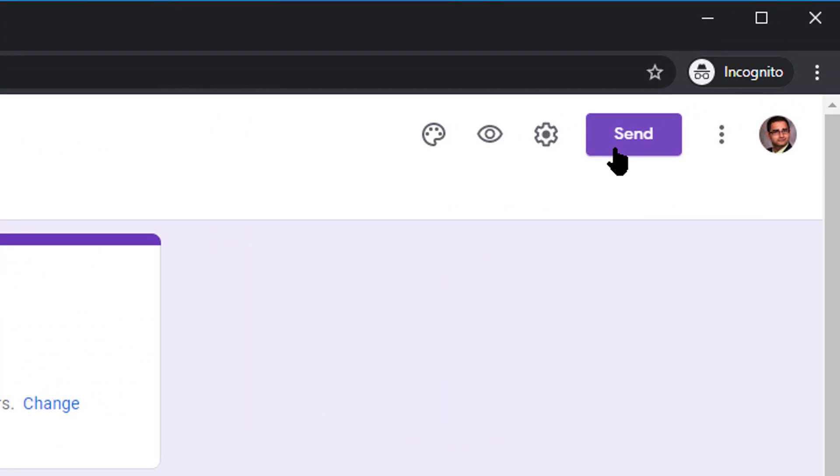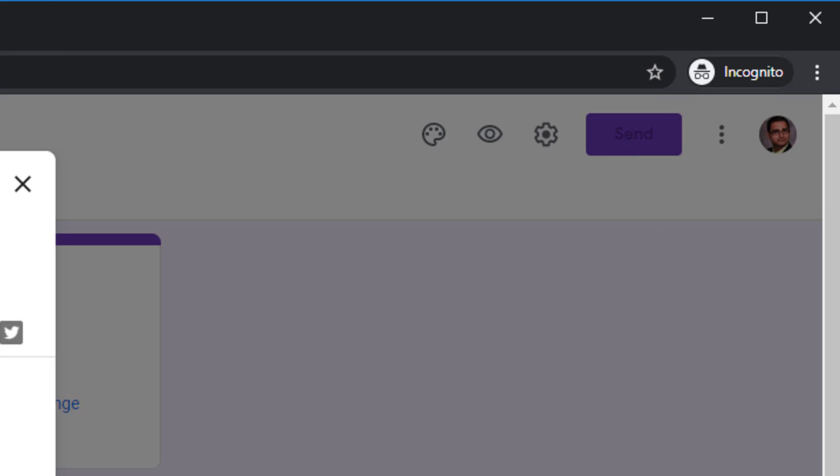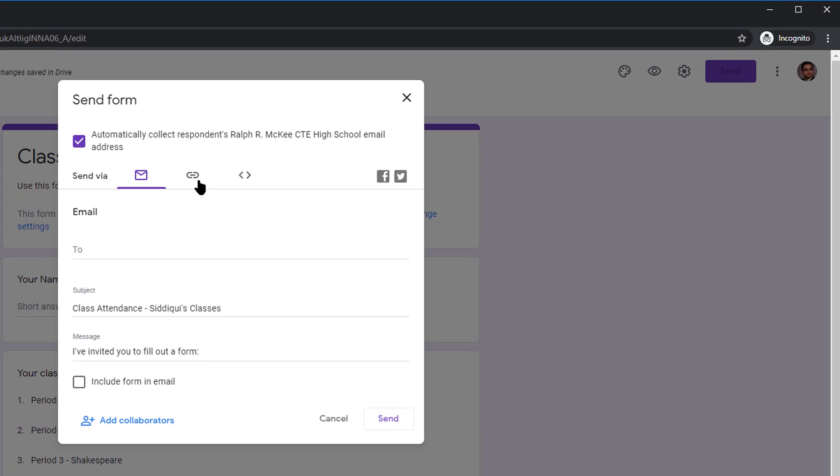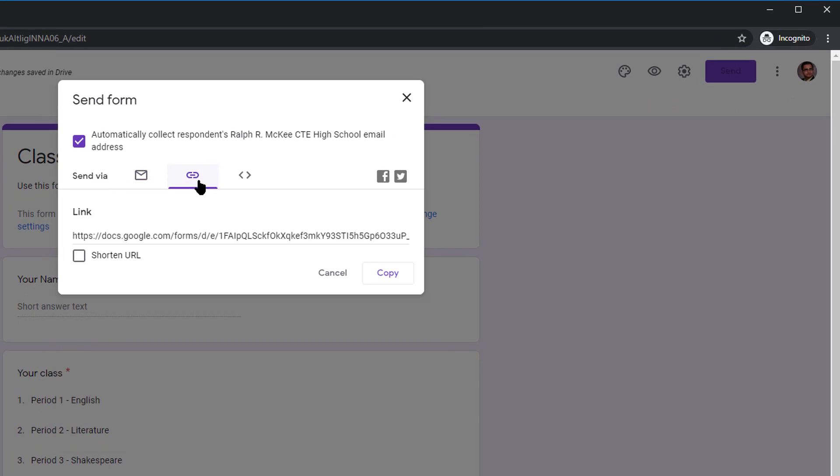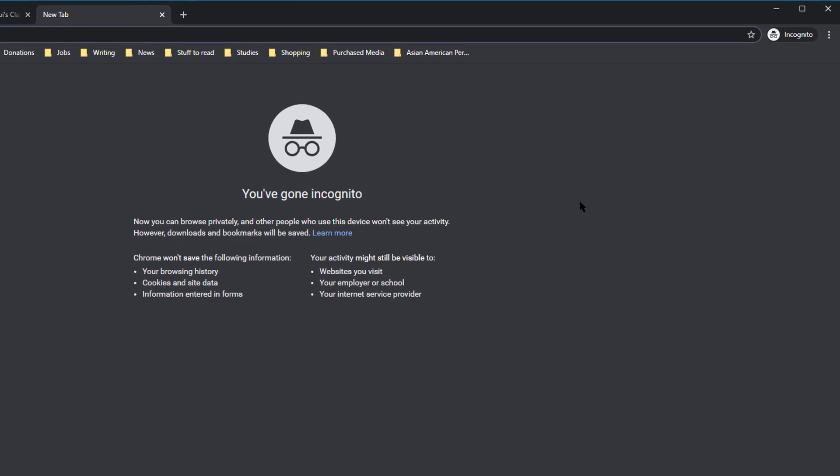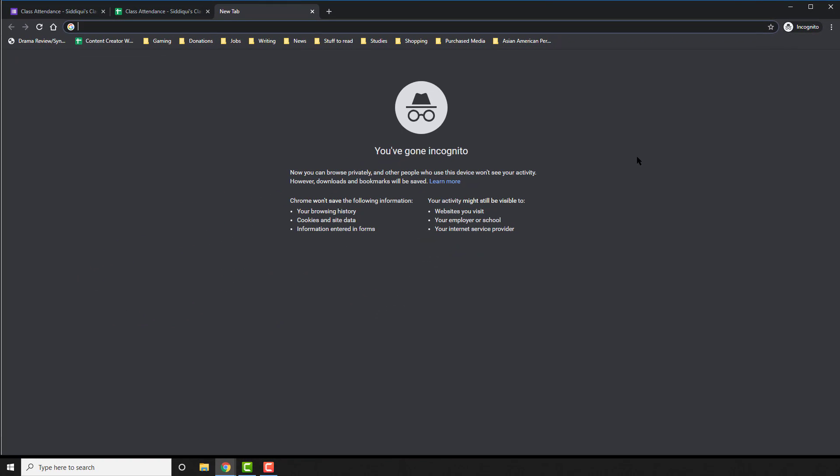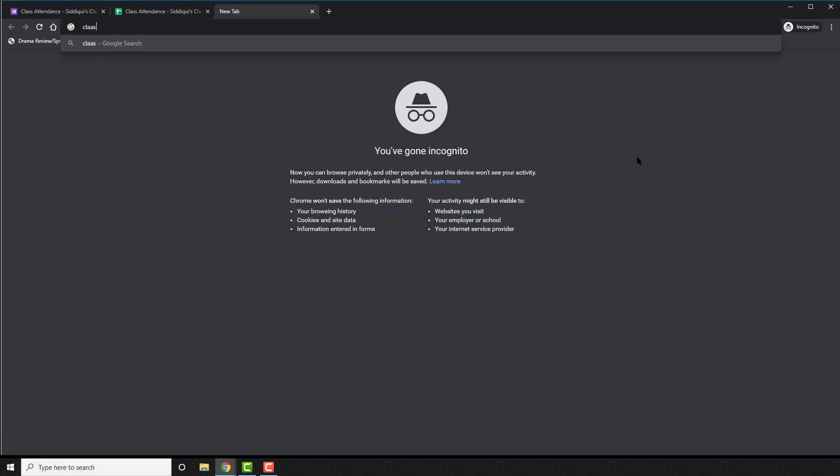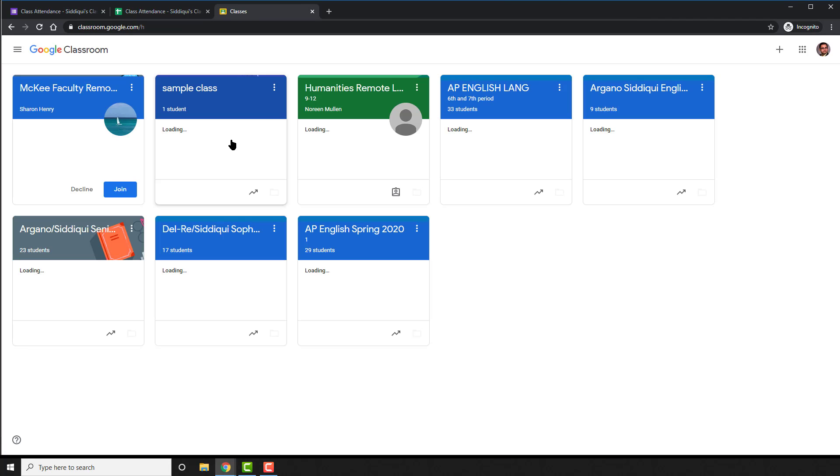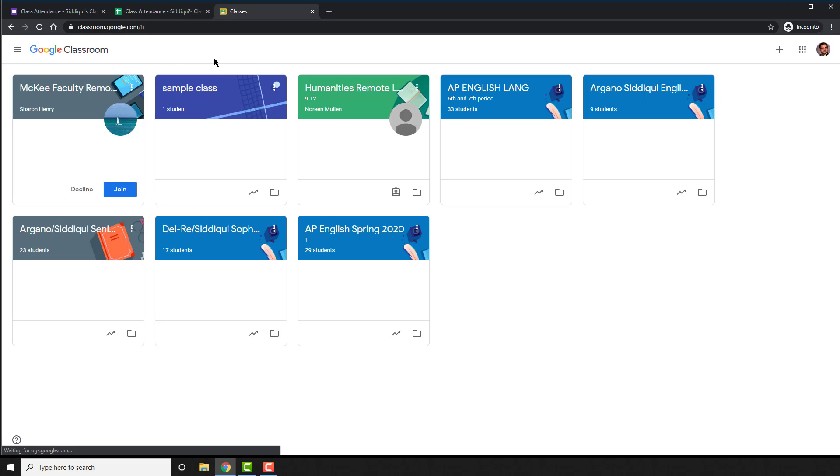On the top right, click Send and send via link, the second option. Shorten your URL, copy it, and now paste it wherever you need your students to see it. I, for example, share via Google Classroom, but you can do so via email, chat, whatever you may wish.